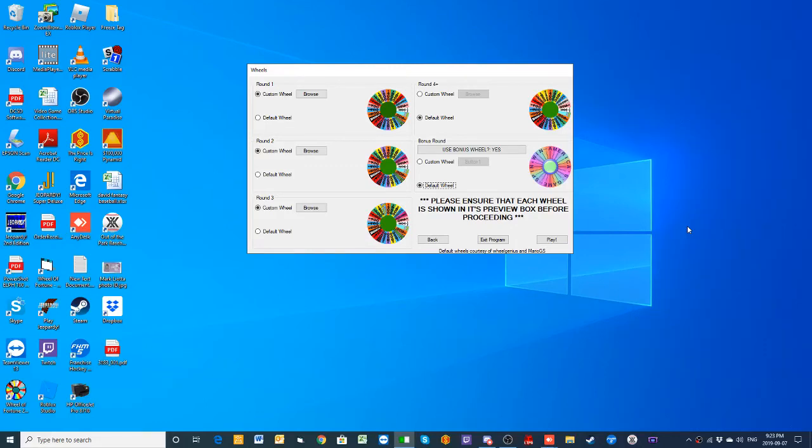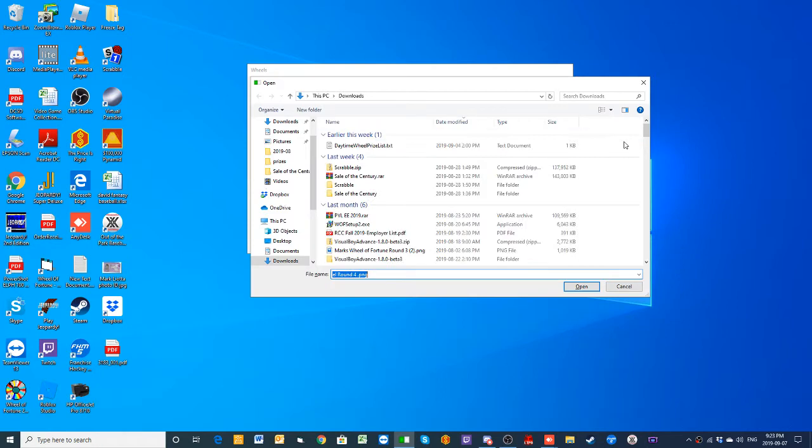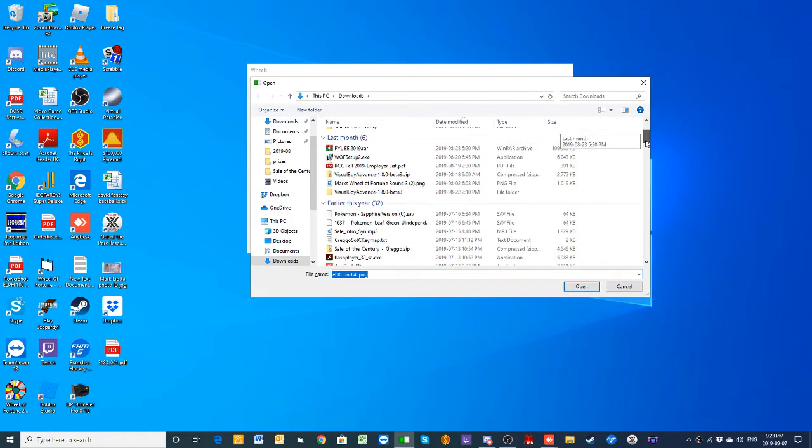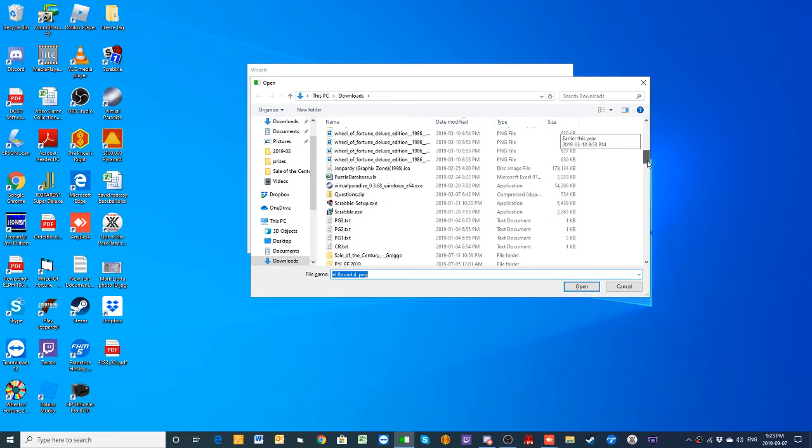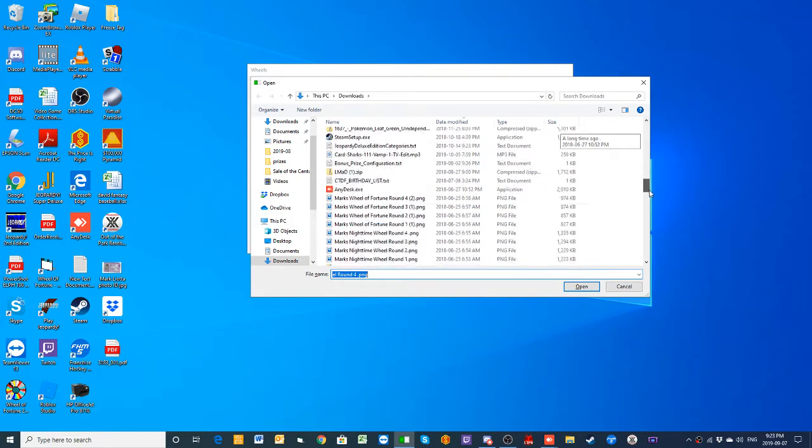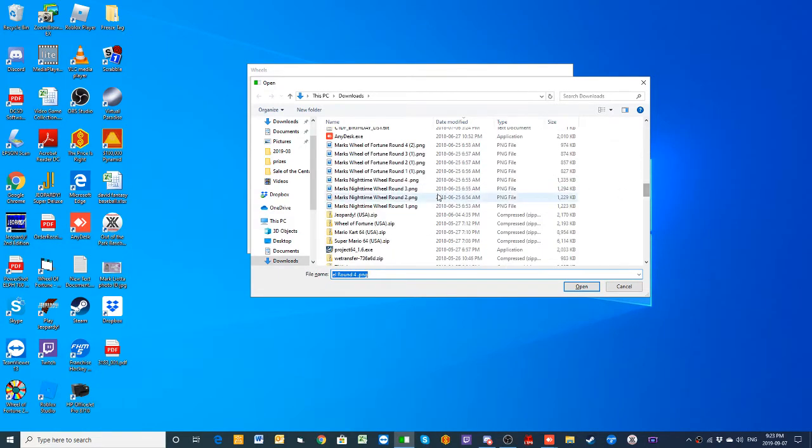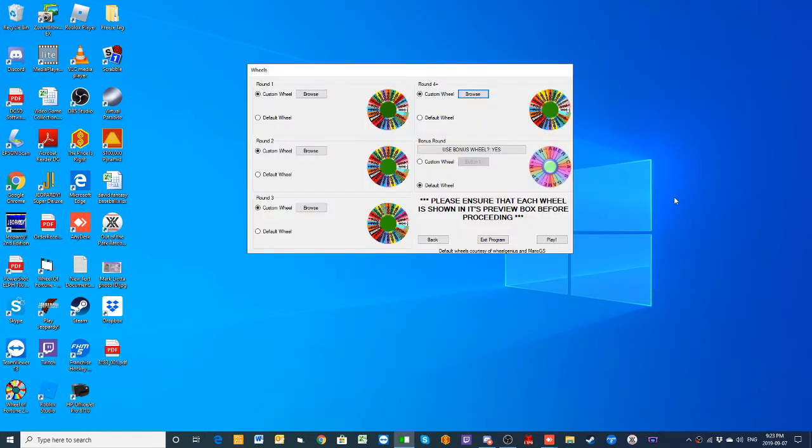Ladies and gentlemen, welcome to a brand new season of our Nighttime Wheel of Fortune. It is the season premiere tonight and we are glad that you could be with us. And we are going to do something extra special to kick off our season tonight.